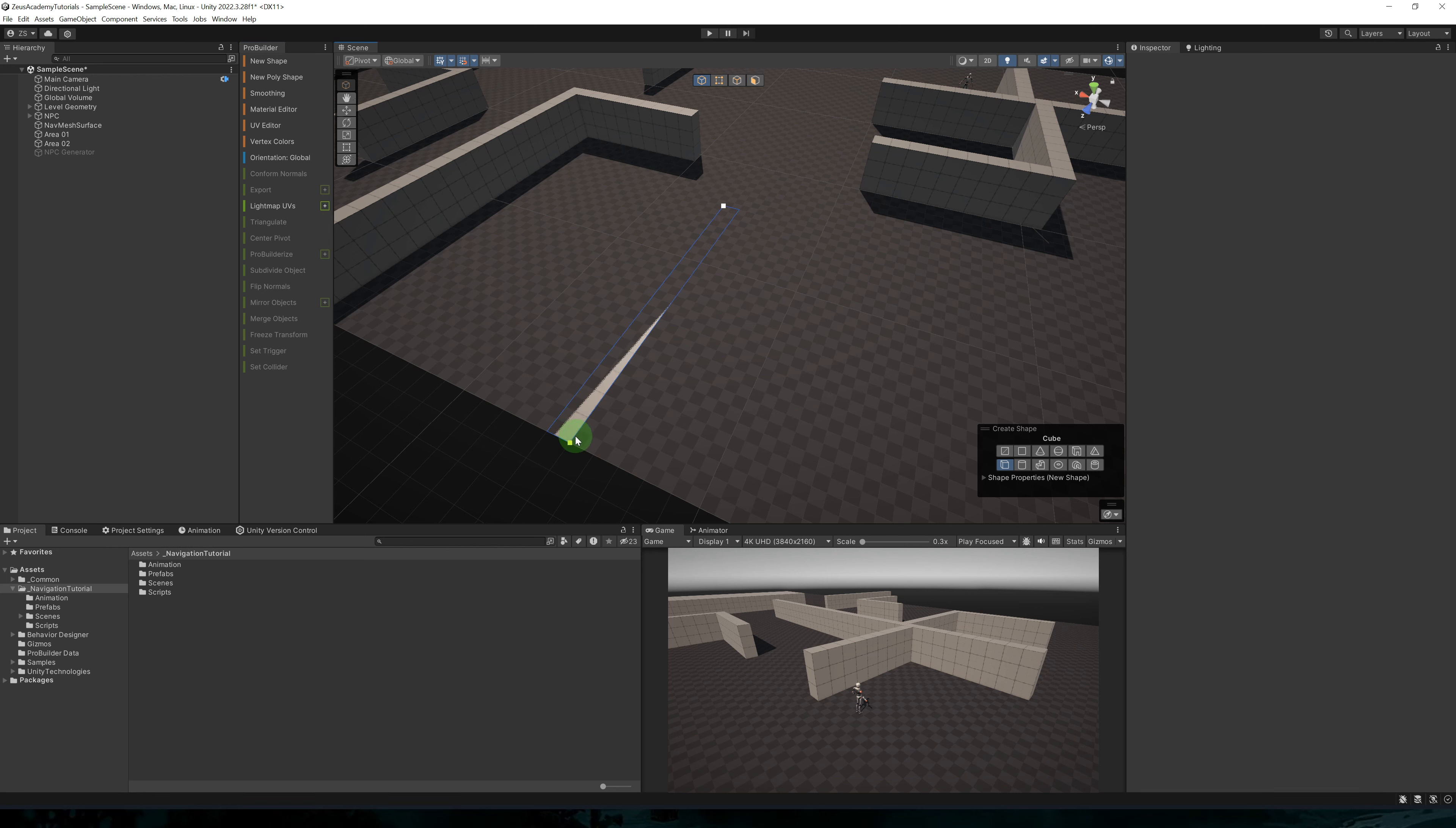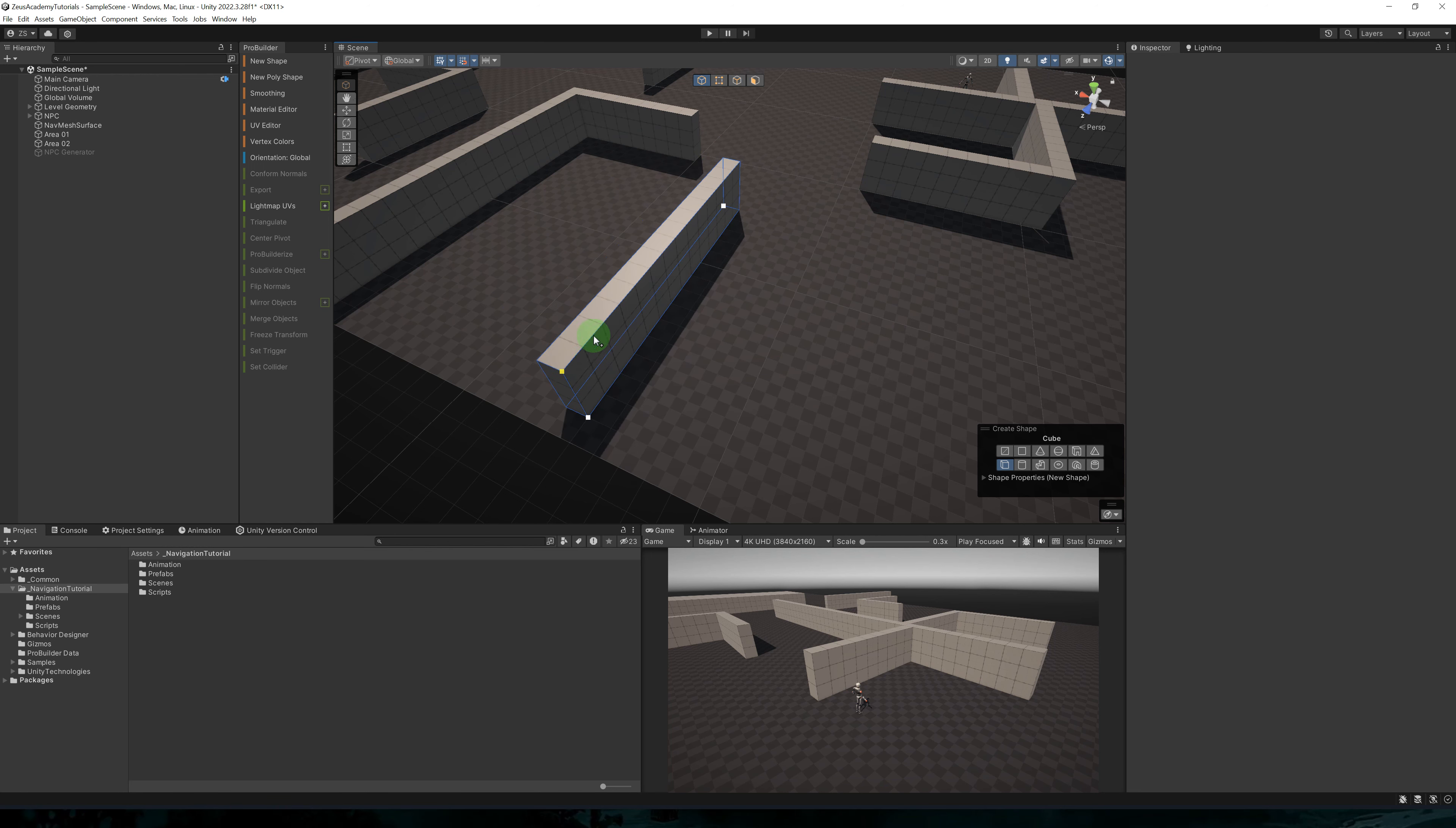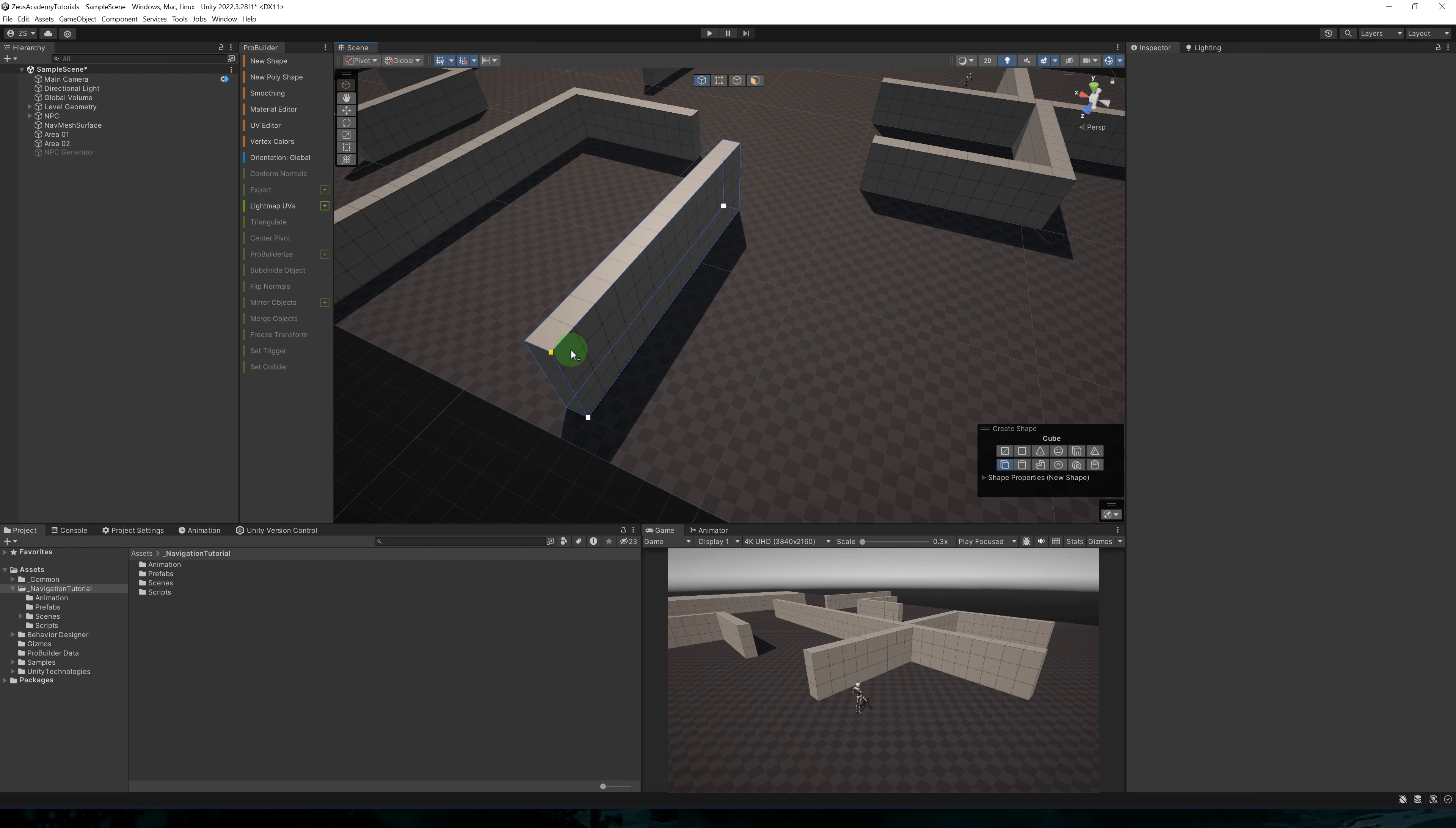To create walls, we can use the Cube shape. Go to New Shape, then Cube. And you can drag and drop to draw your 2D shape on the floor. And then when you release the mouse button and move the mouse up and down, you can choose a height.